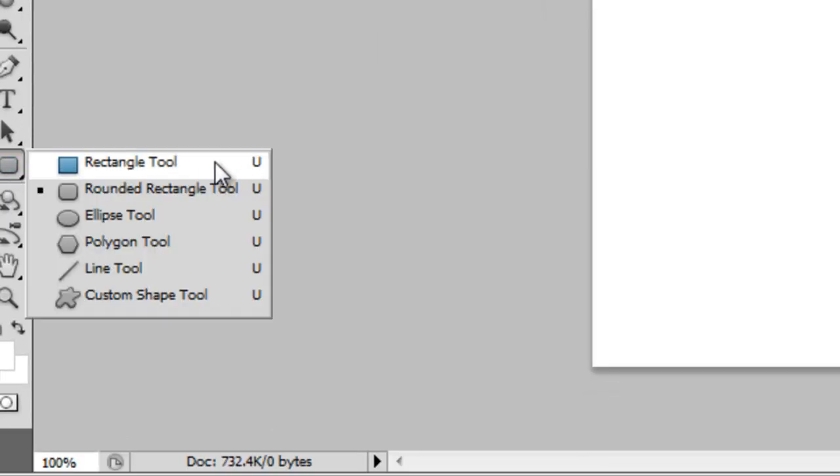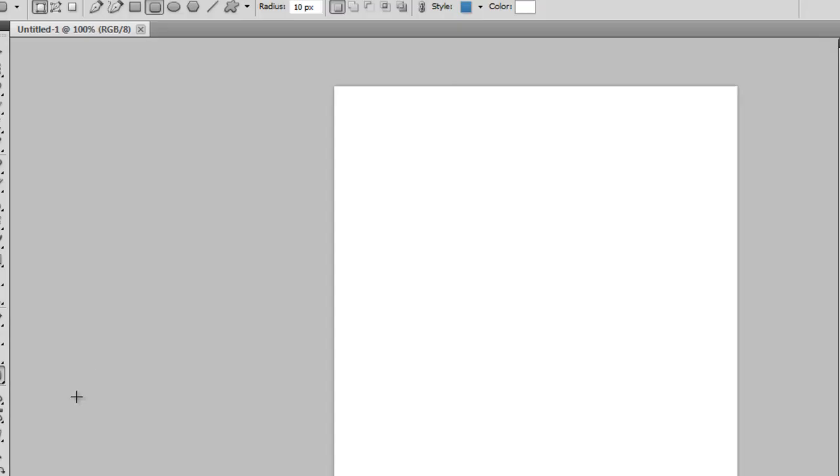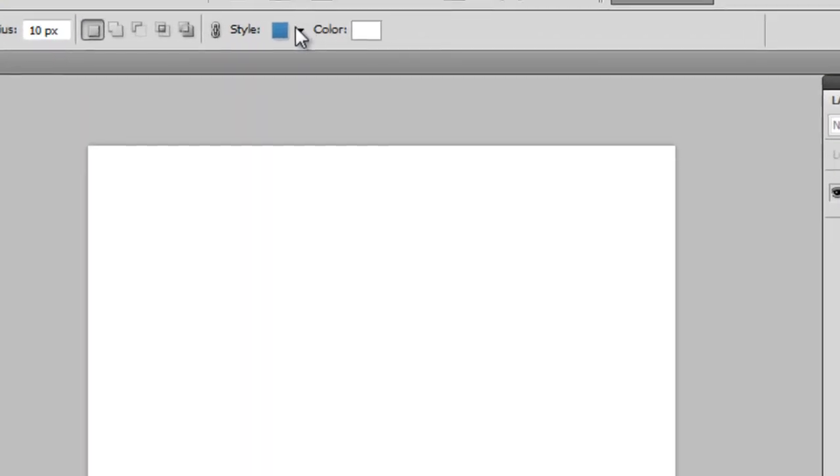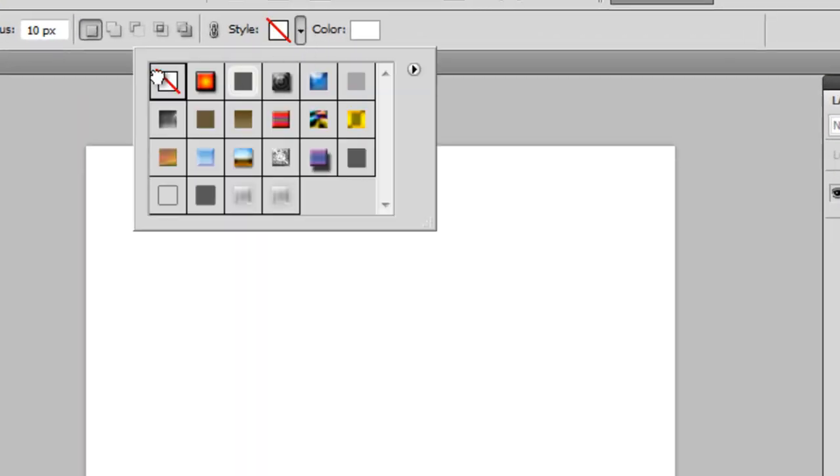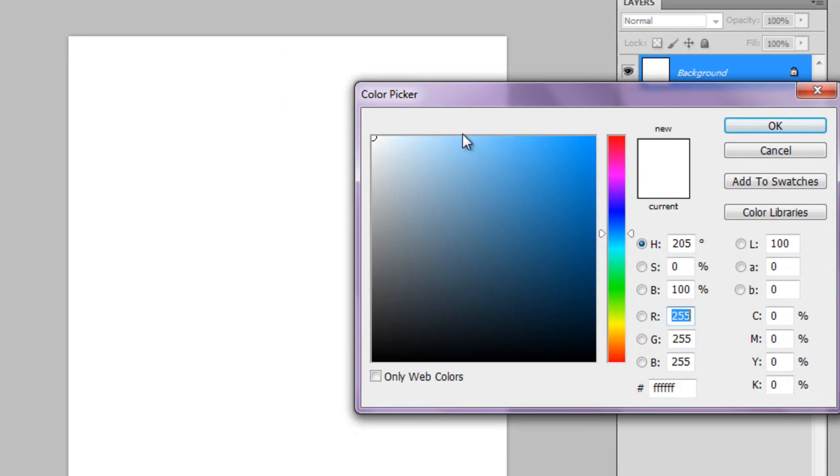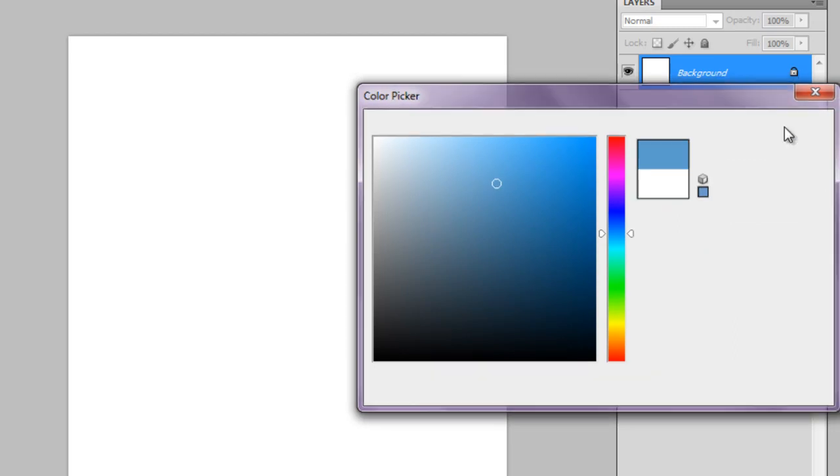Now obviously you need a shape for the button, and you can use a rectangle or you could use a rounded rectangle, which is what I went for because I liked the round smooth edges, and you're going to pick no style. And I just picked a nice blue color to work with for the rest of the button, and this is going to be like my reference color.